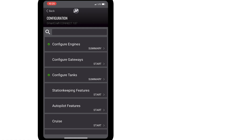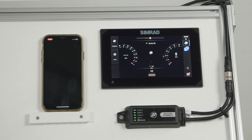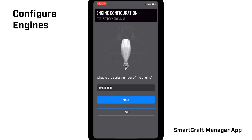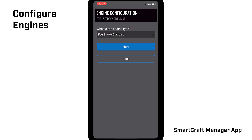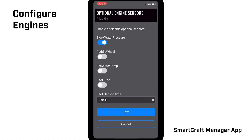Start at the top of the list and go through each step within each configuration category. The list starts with Configure Engines. Click the Edit button and enter your engine serial number. Use the drop-down arrows to select the correct engine type and choose the engine model. If the app shows a list of recommended optional engine sensors, click the button and activate any accessories you've added to your engine. In this example, we've added block water pressure and pitot tube sensors. Click Save, then click Done.